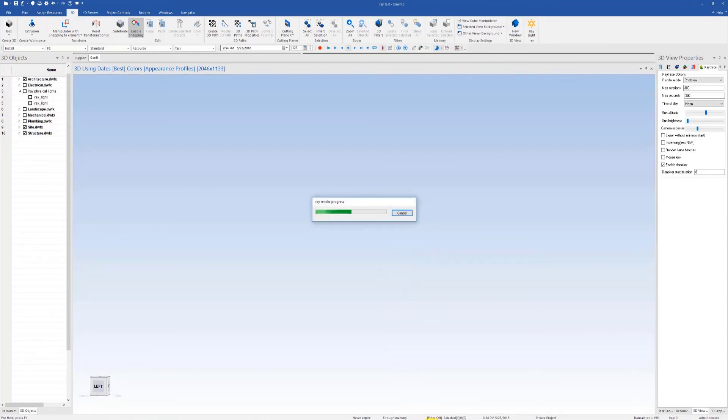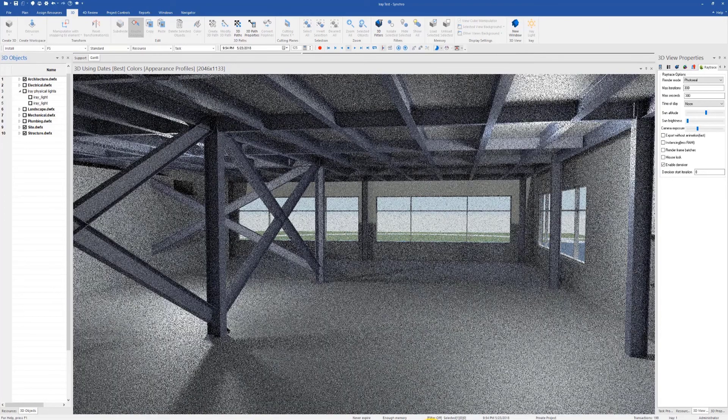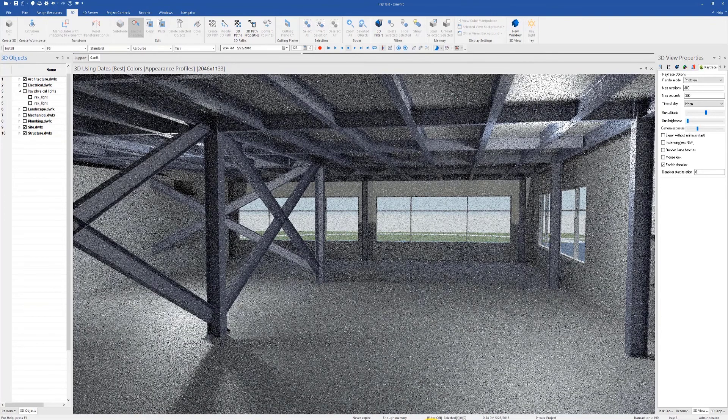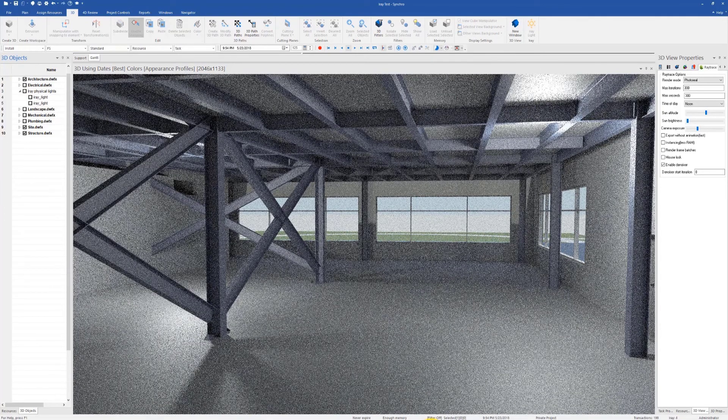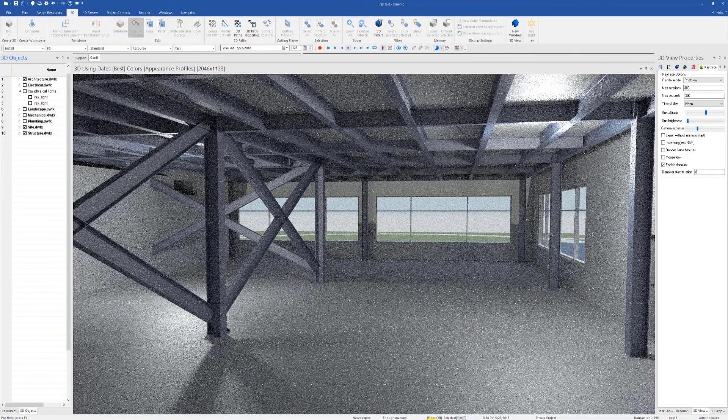Let's enable the denoiser for faster results and render this window using Iray. From the 3D object tree, you can hide it so that it's invisible in the renderer. You'll have to load it again manually to edit. You can see the benefits of Iray light, which are crucial for indoor scenes having minimal or no sunlight.